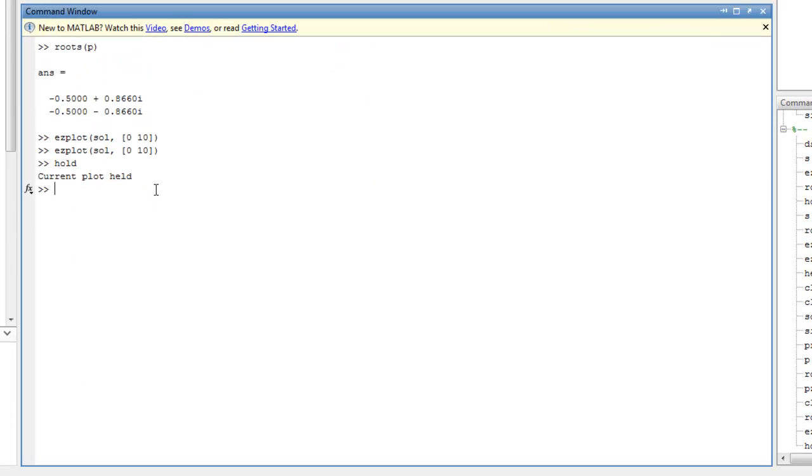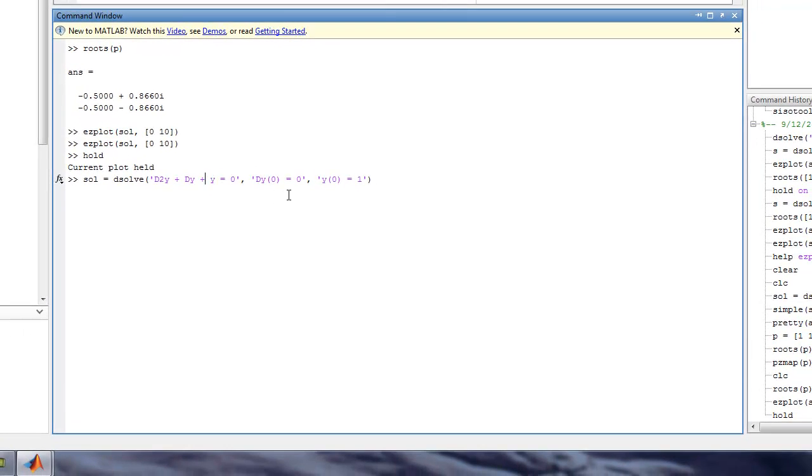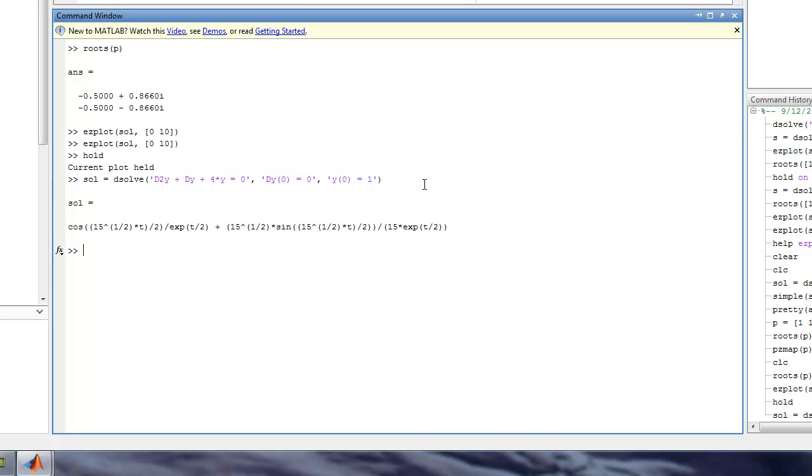Now let's go back in and change the differential equation we're looking at. So instead of dy plus y, let's do 4 times the y. I'm going to do the same initial conditions here. Get the solution to that.